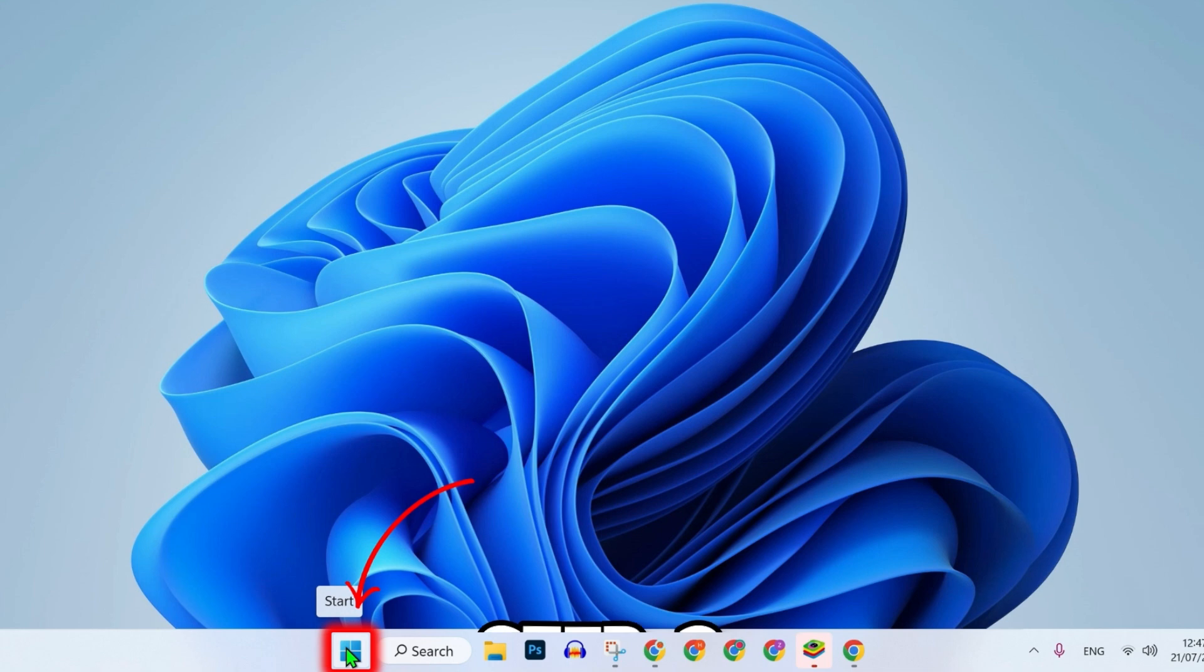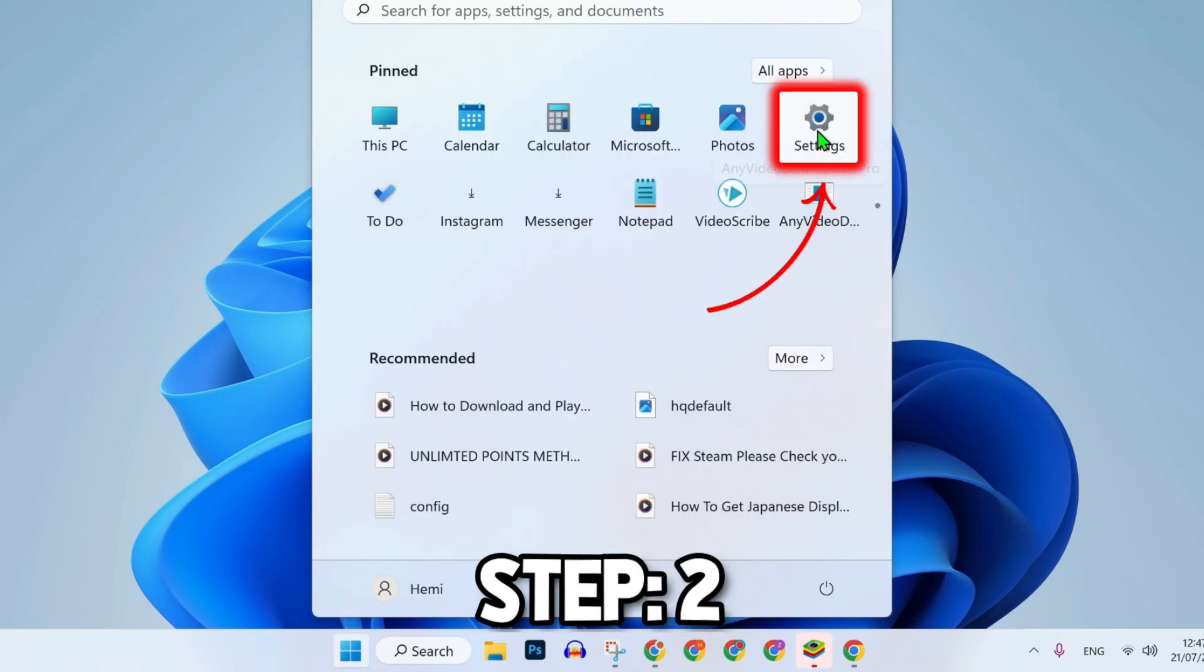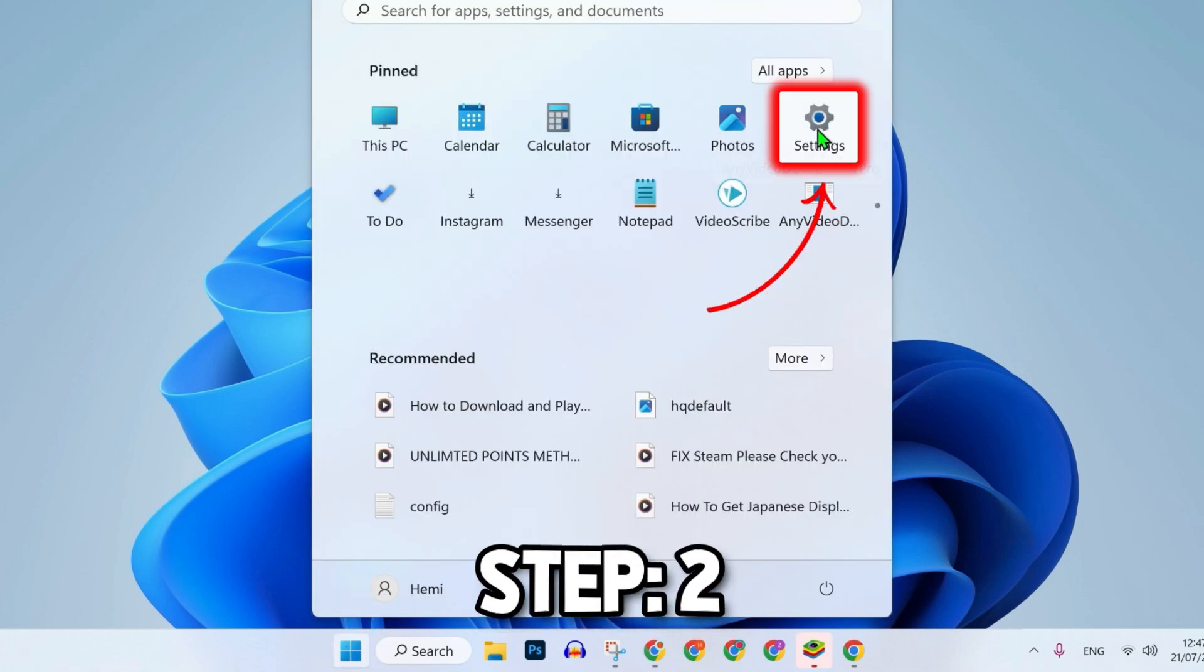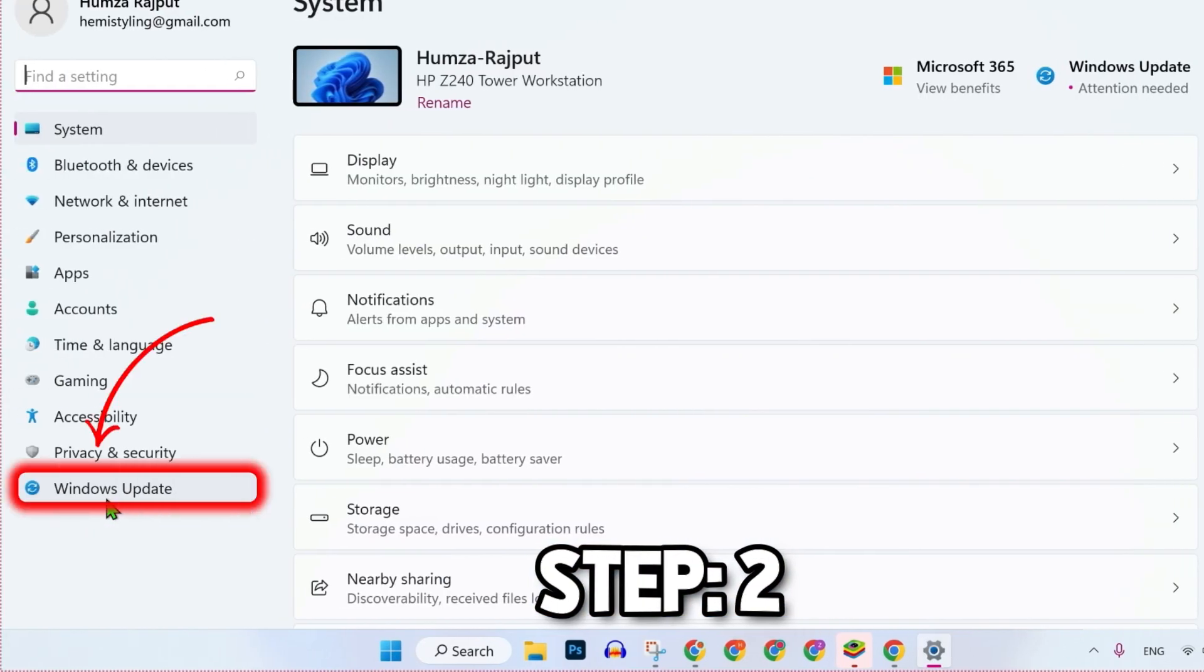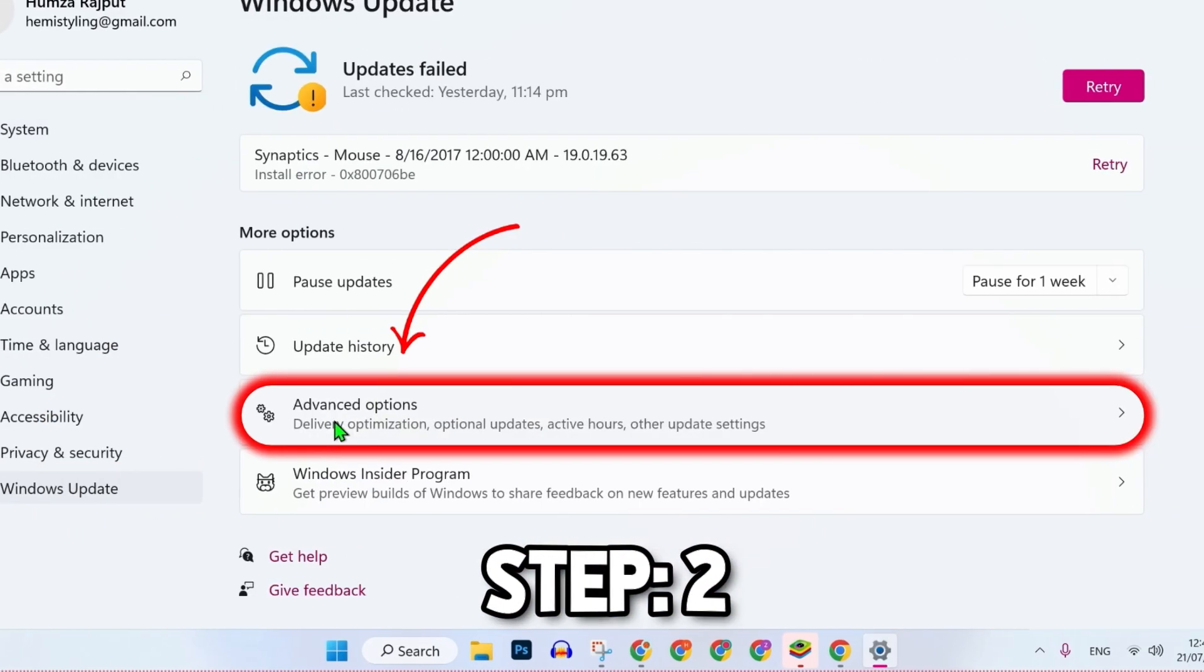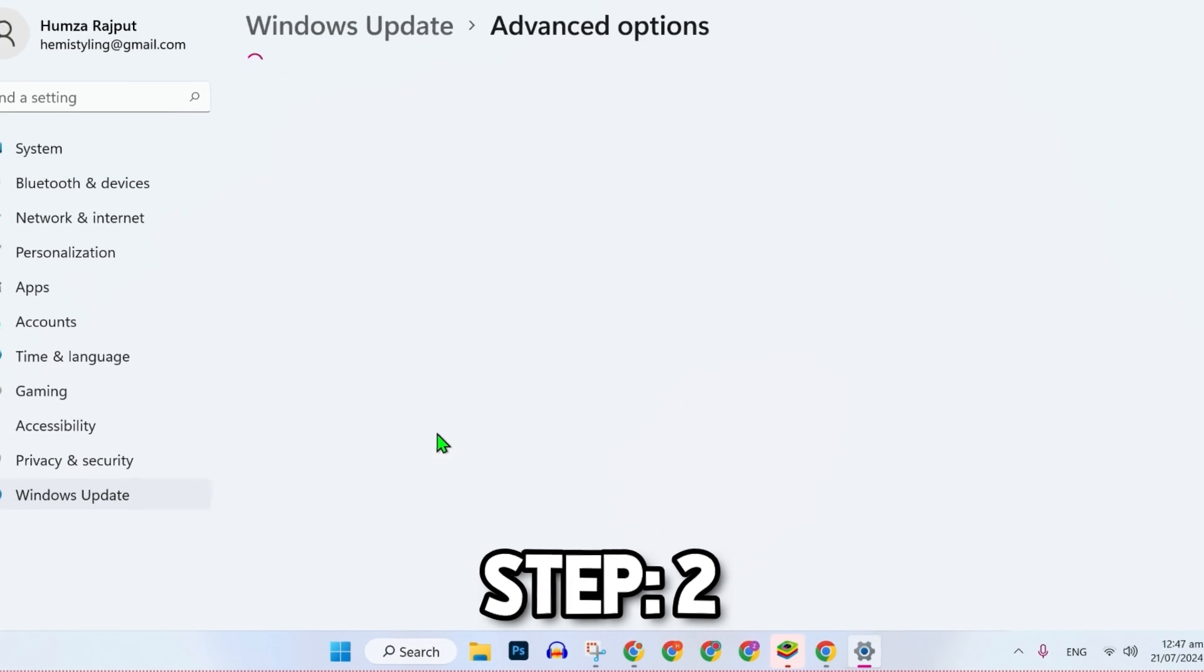This was the first step. Then, click on the Start button and open Settings. After opening it, click on Windows Update and open Advanced Options. Scroll down.